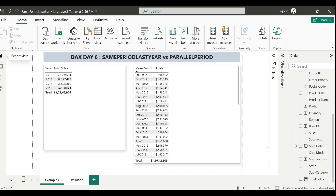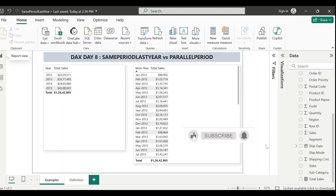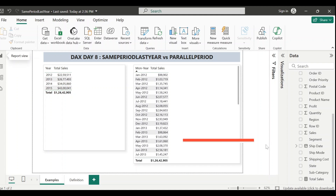Hey everyone, welcome to my channel. In today's video I will teach you two essential time intelligence DAX functions: SAMEPERIODLASTYEAR and PARALLELPERIOD. I will guide you step by step on how to create measures using these two functions and explain their key differences.